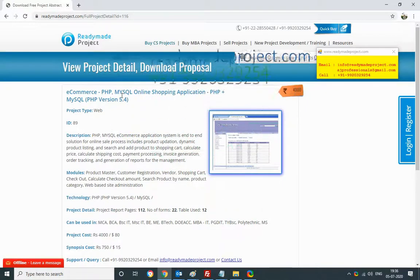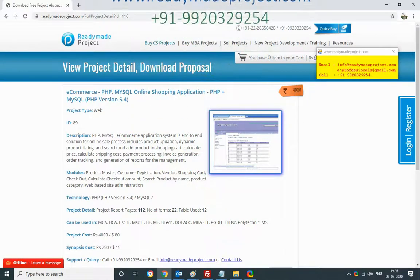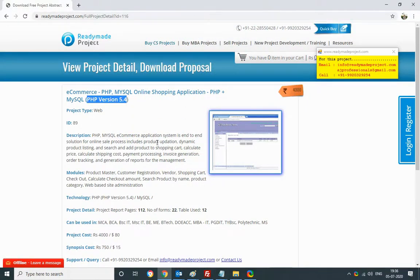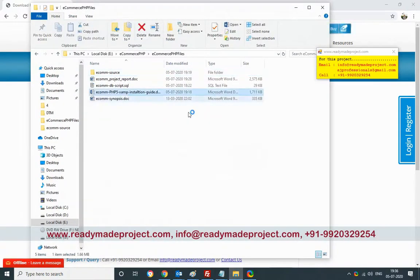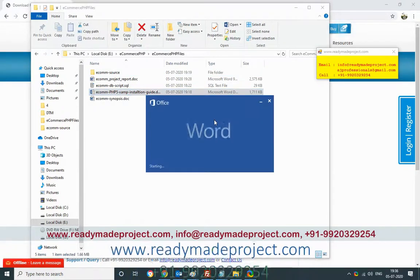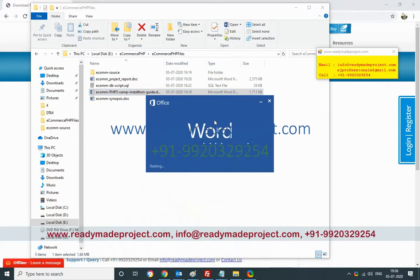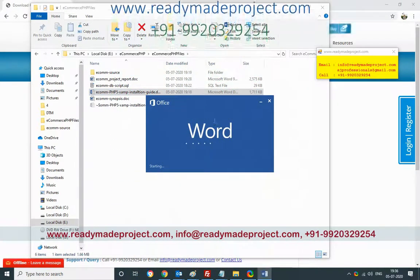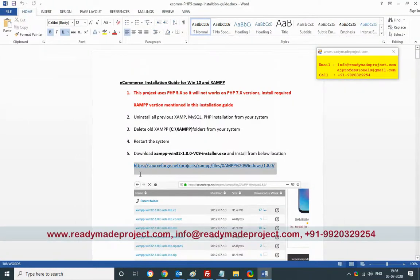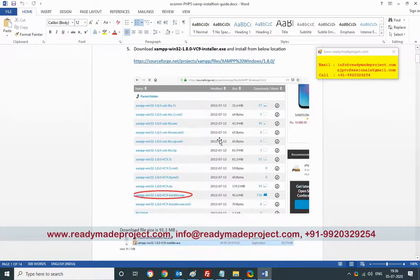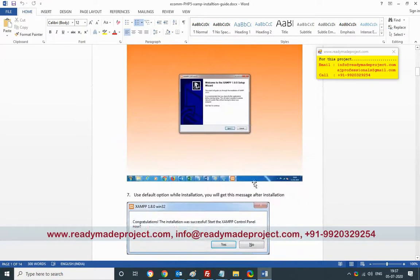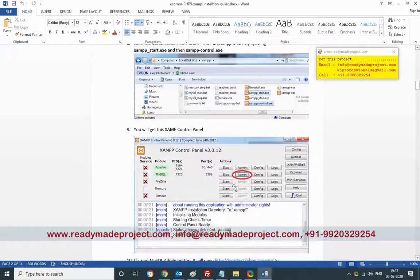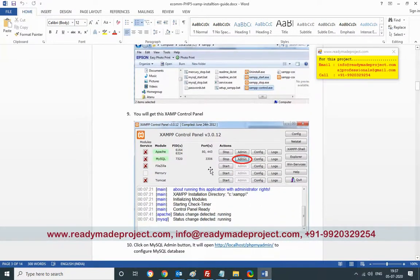MySQL uses PHP version 5.4, so the latest version may not work. You have to download the exact version mentioned in the installation guide. Get the XAMPP version from the provided link, download and install it. Once installed, you will get the XAMPP control panel and you have to configure it.